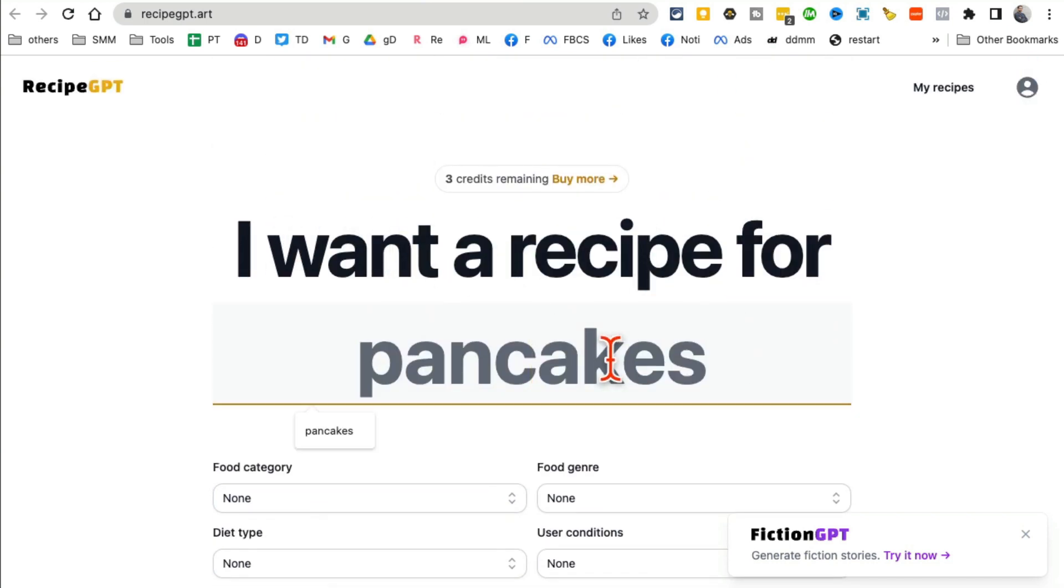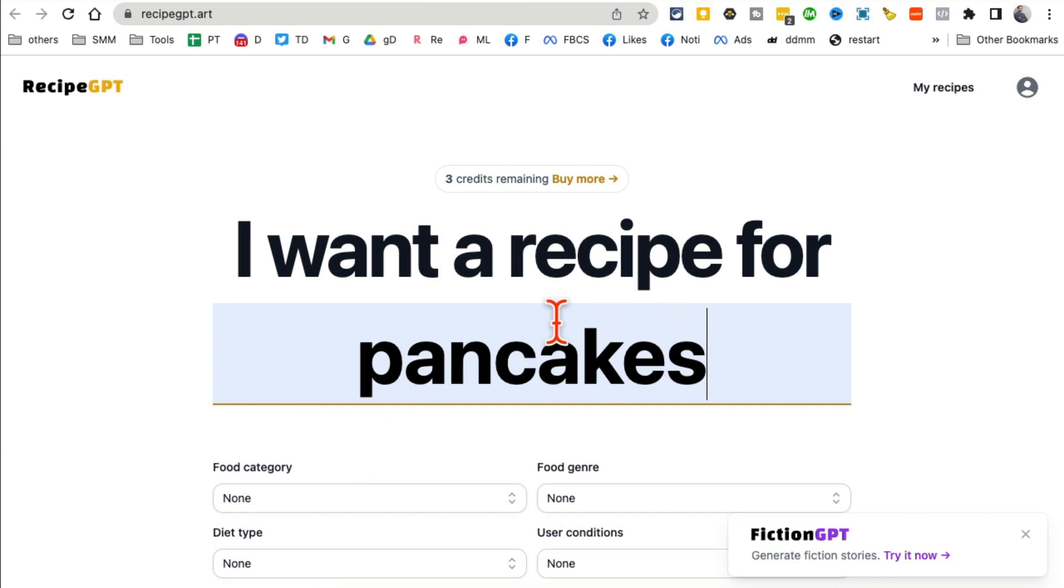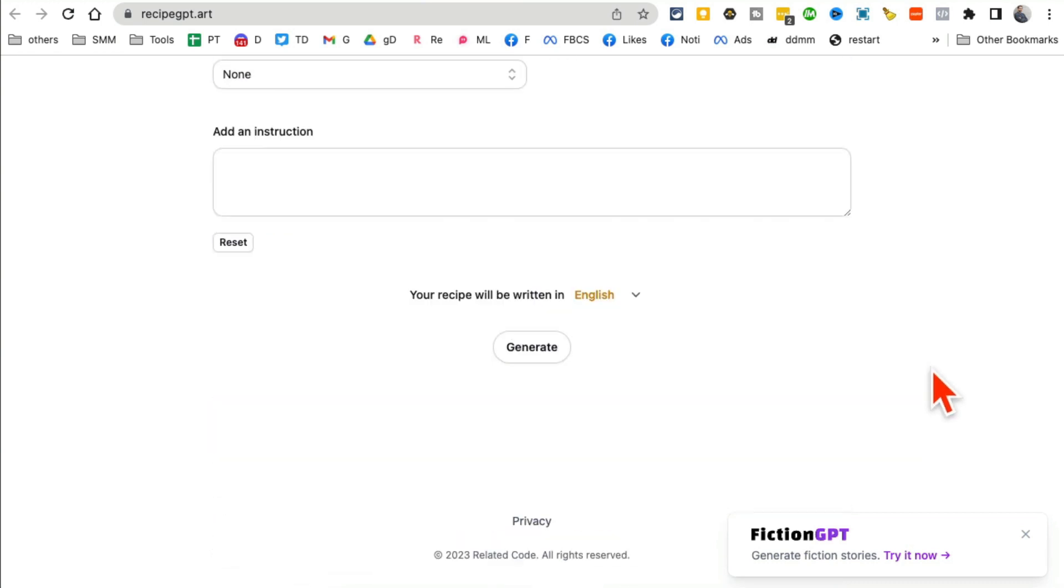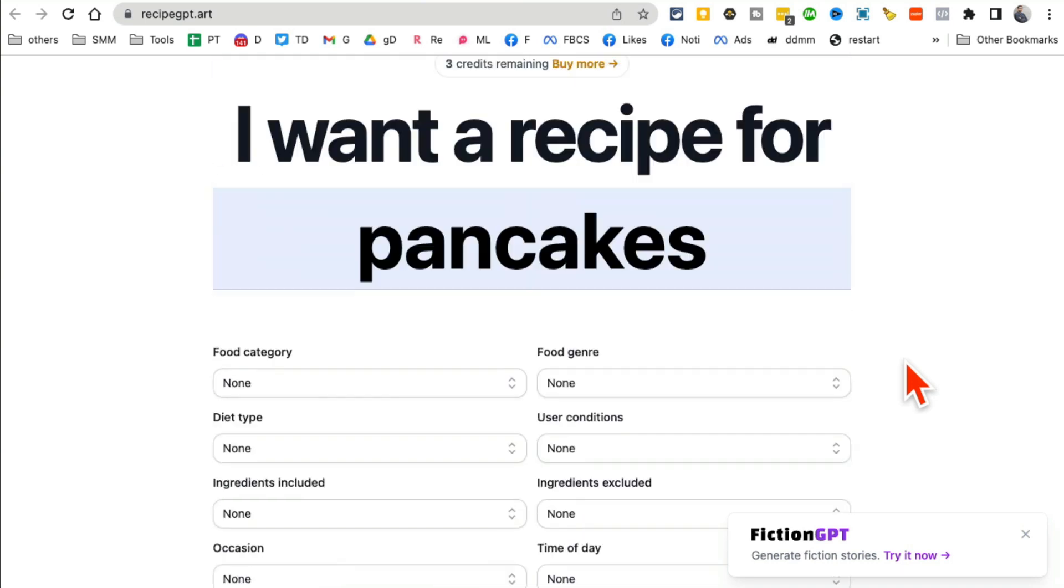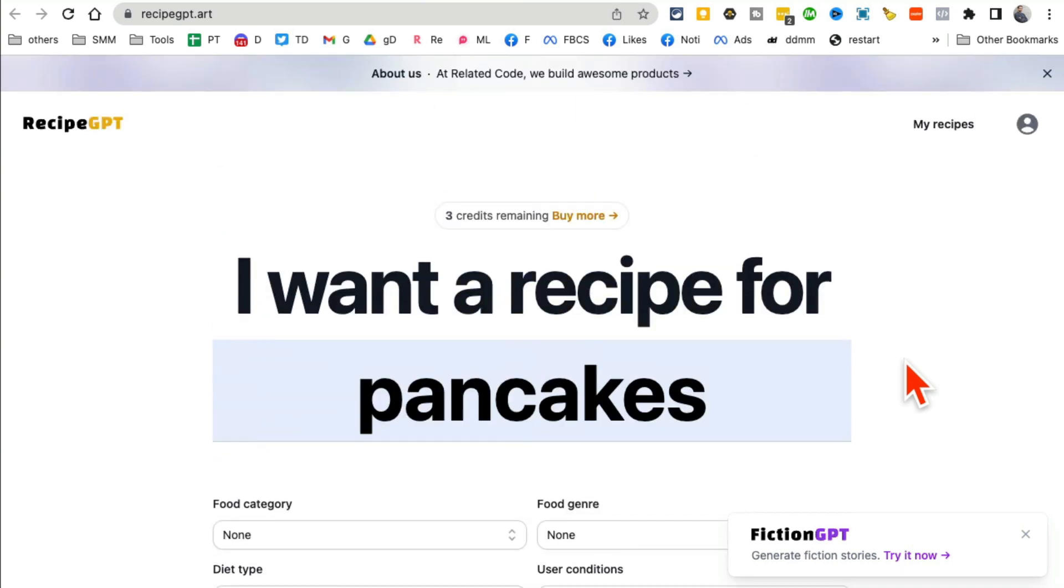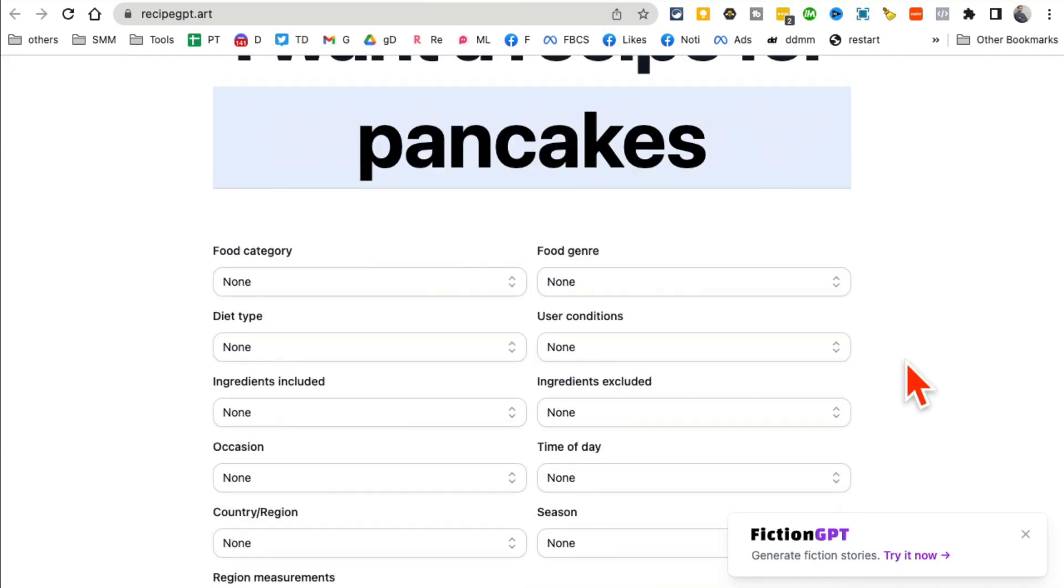But you can enter anything - pizza, well don't enter pizza, you should know how to do pizza. But anything that you want a recipe for, just put that here and then click on generate. And you'll notice in a few seconds it's going to start generating the recipe for you. And here you go, see how fast this was?